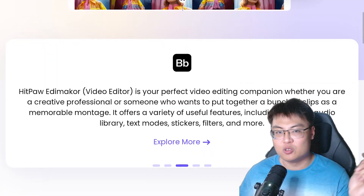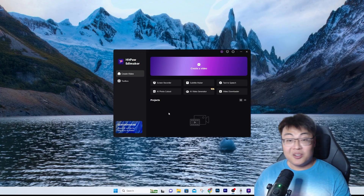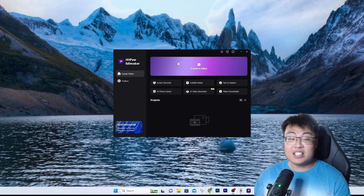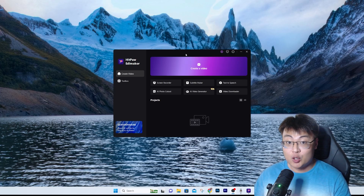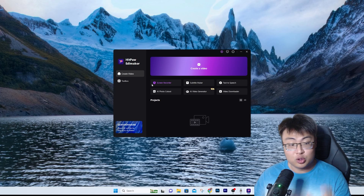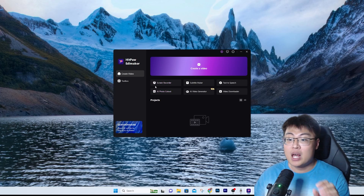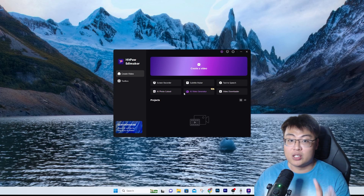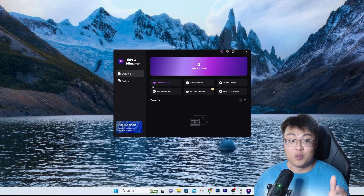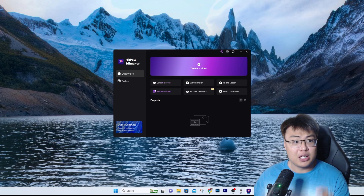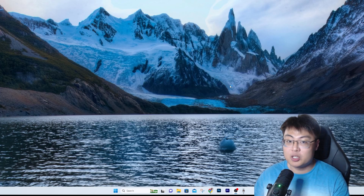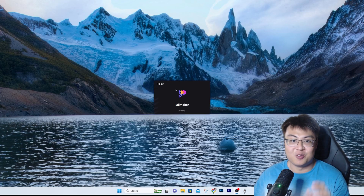So what you can see here is the software itself. As I mentioned, you can also edit video, screen record, make subtitles for YouTube Shorts, and there's a video generator and downloader — all of these you can use to create a video of your liking. But today we are mainly focused on the text-to-speech because this part is really really interesting.